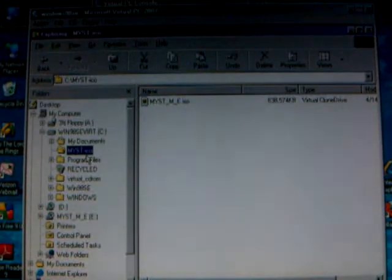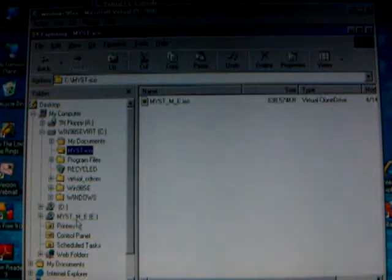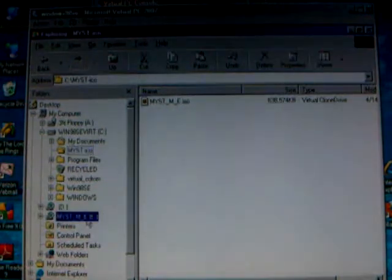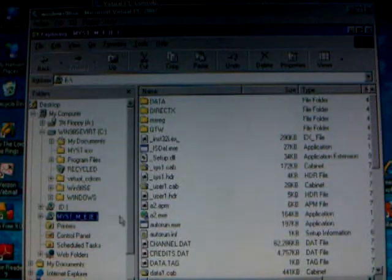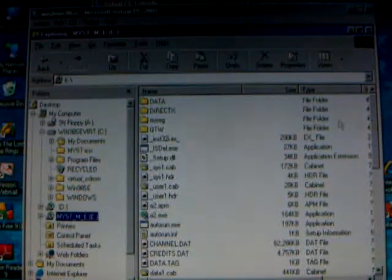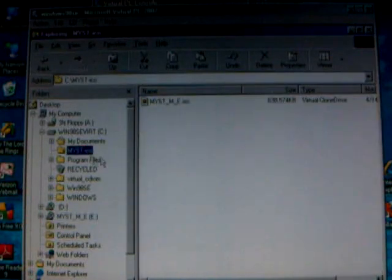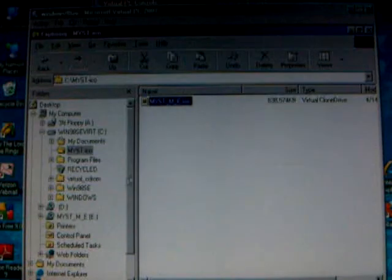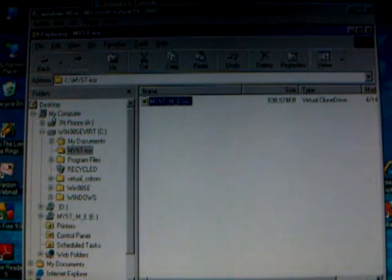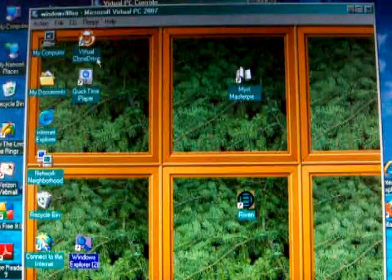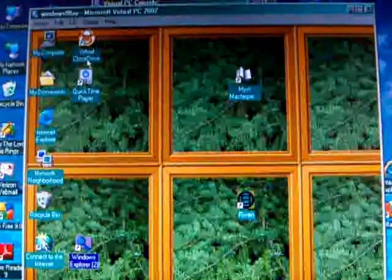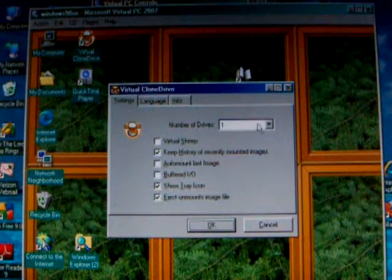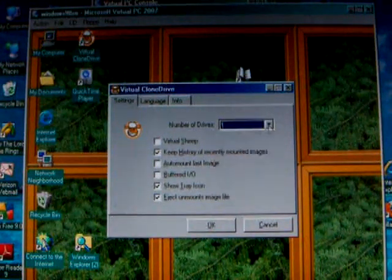What I have done is I have created a Virtual CD. Here you see the actual CD, and here is a Virtual CD. And what I have done is I have created an ISO file for Myst. And the ISO file is then loaded using Virtual CD. I am sorry, Virtual Clone Drive. And you tell it however many number of drives you need.